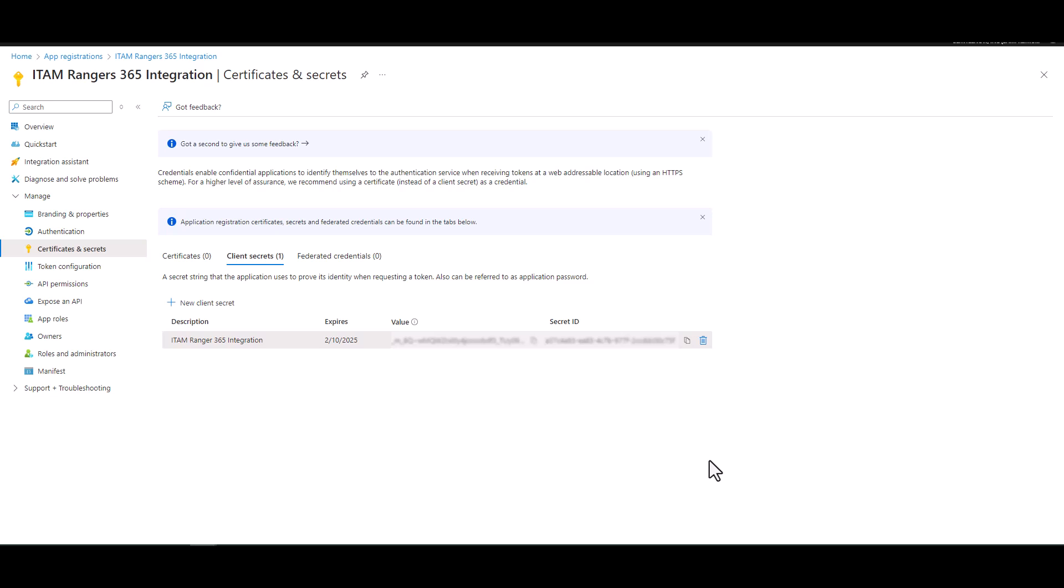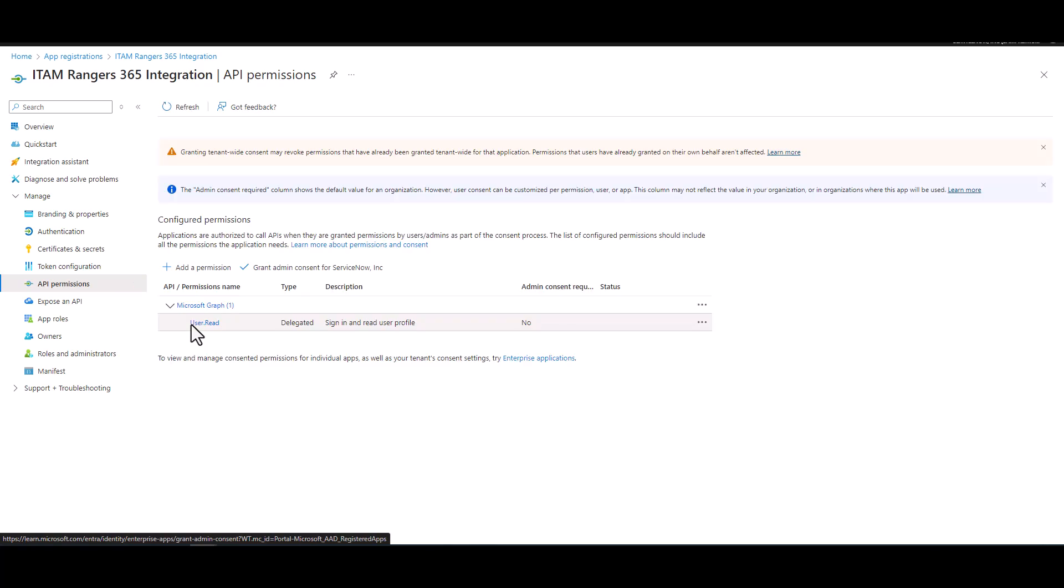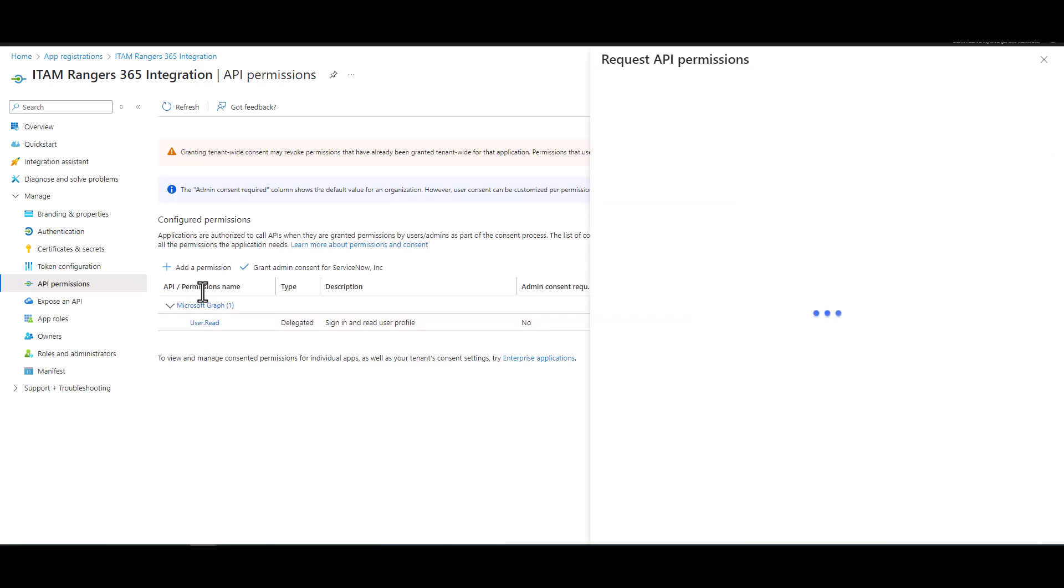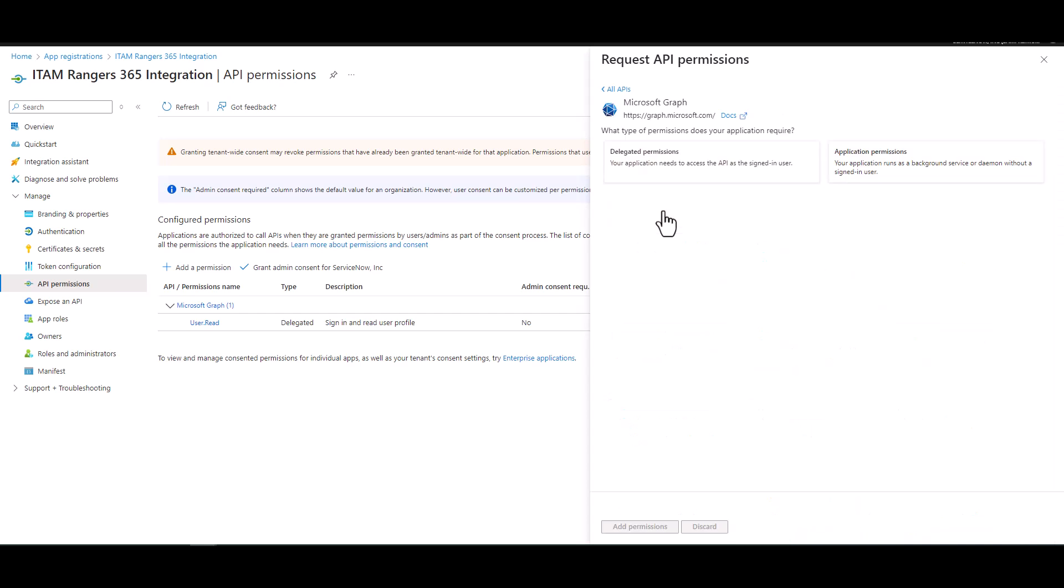Now we need to specify the level of access that the application has through your protected resources. So let's navigate over to manage and API permissions. So we do add a permission. Once that opens up, you want to select Microsoft API. And then you want to select Microsoft Graph. From there, you want to select application permissions.